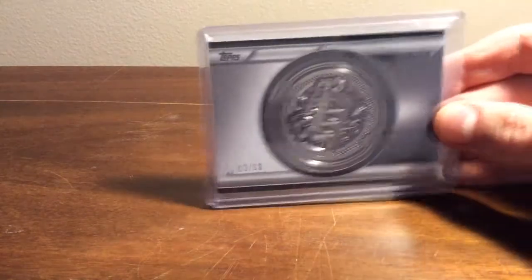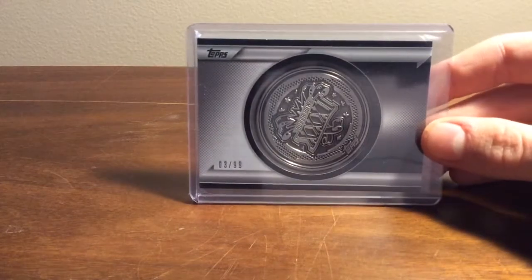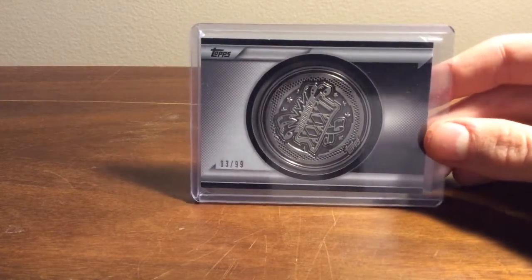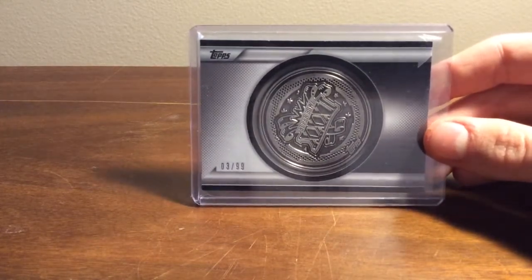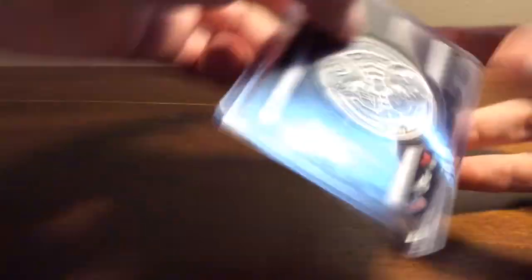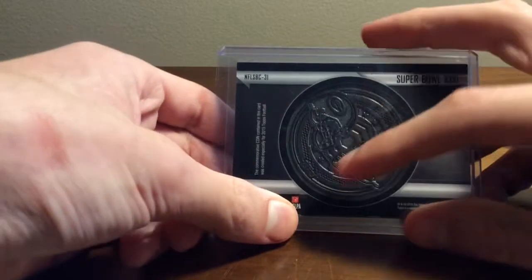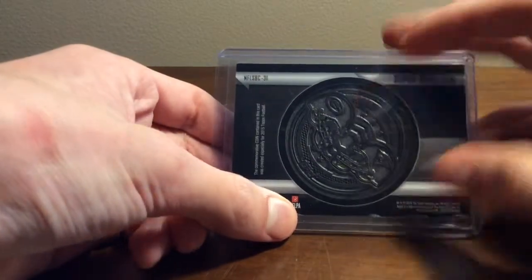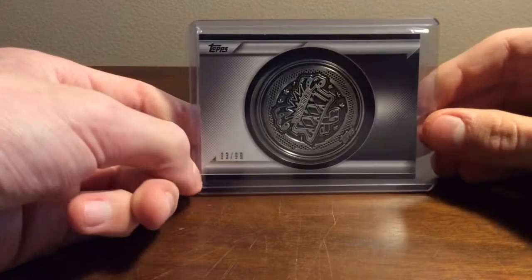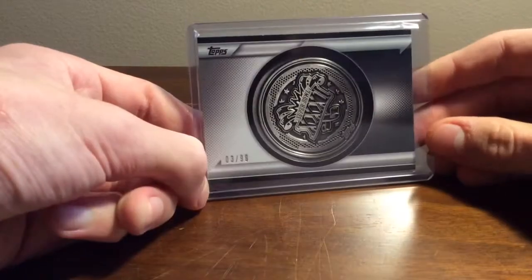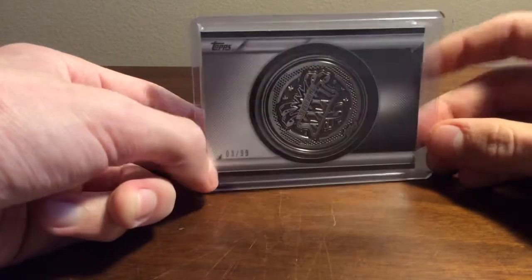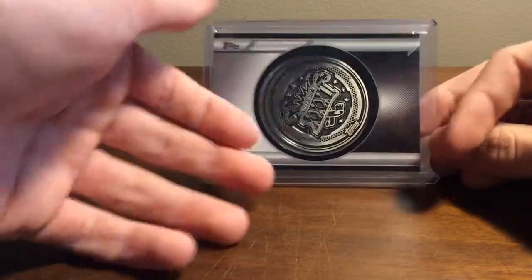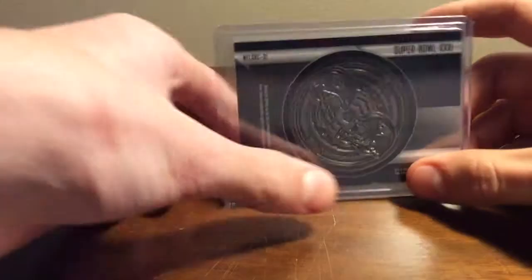Then each box comes with a commemorative coin Super Bowl card. So I got Super Bowl 31, numbered out of 99, actually. And that was the Packers and the Patriots. I'm pretty sure the Packers won that one. So, I don't know. These are kind of cool. I think they're kind of plain. I definitely think Topps could have done better with them. I don't know, like put the team colors on it or something.